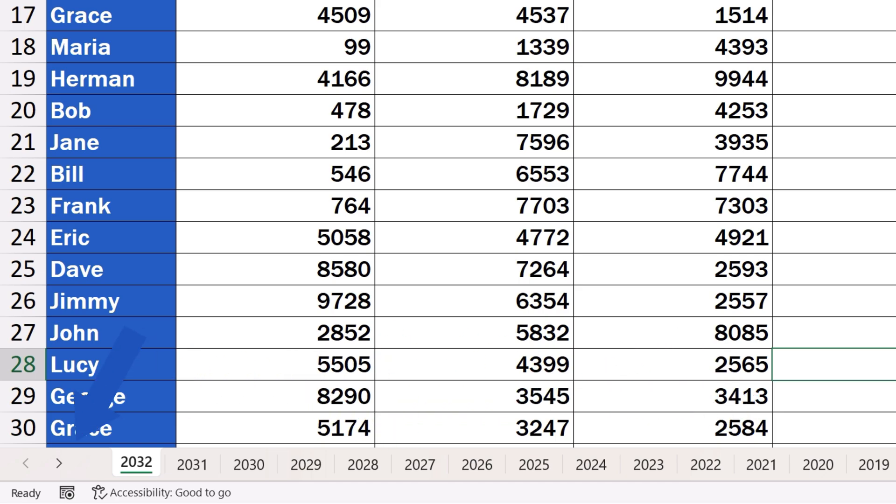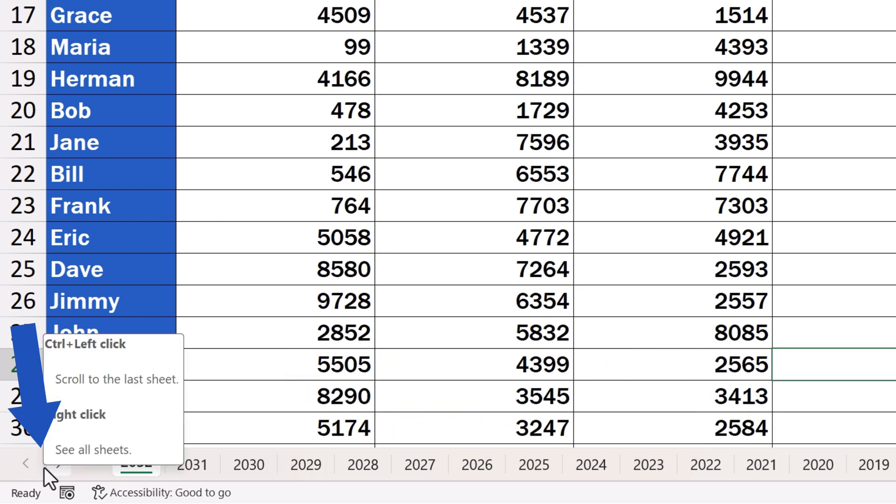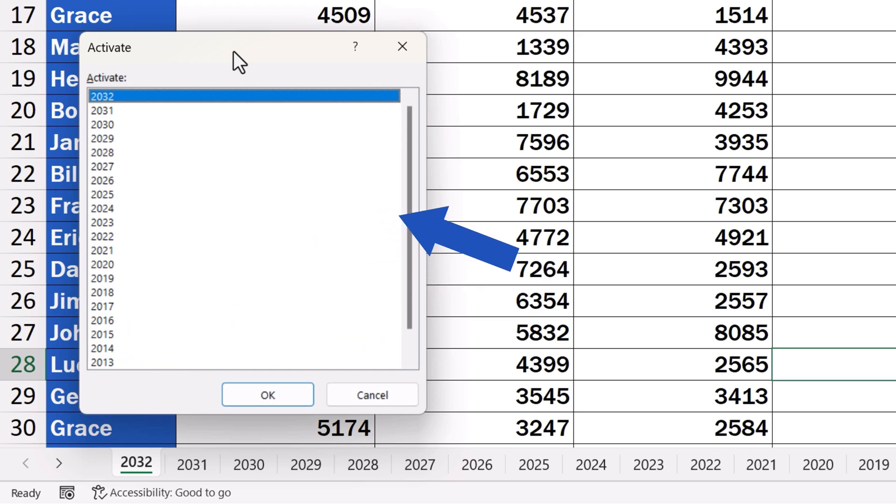Set the cursor in between the arrows in the bottom left-hand corner of the screen and click on the right mouse button. You'll see a pop-up window with all the sheets in the workbook.